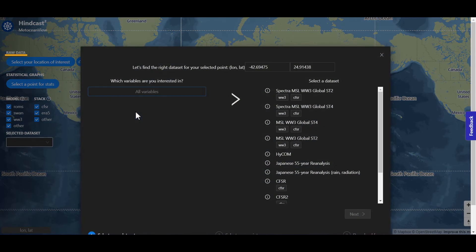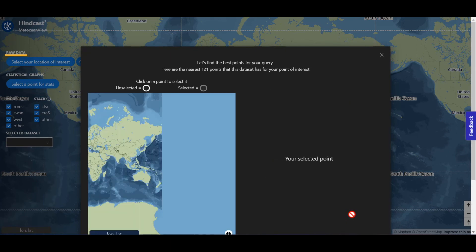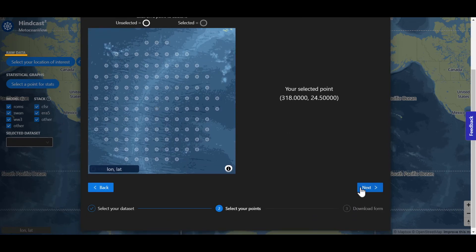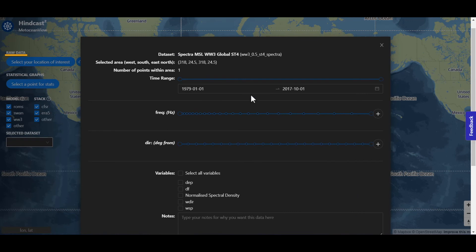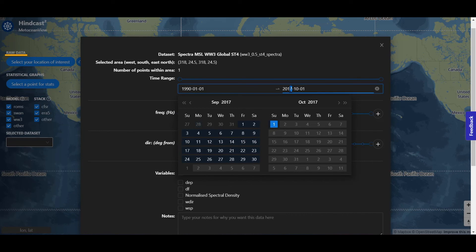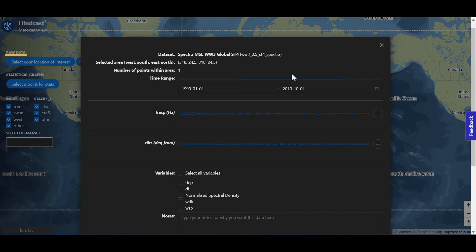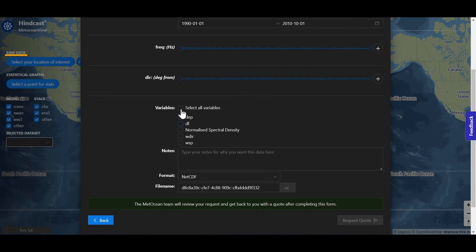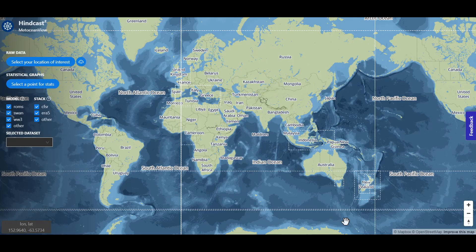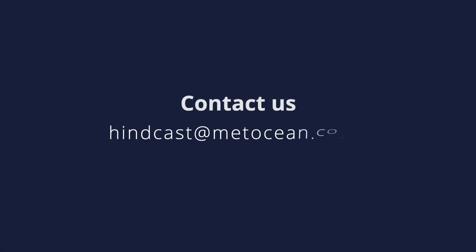For other datasets, follow the same process. Select the model and point of interest, fill in the details of your request, and click here to send us a quote request and we will get back to you, or contact us for an Enterprise Plan where you will have full access to our Hindcast Portal.